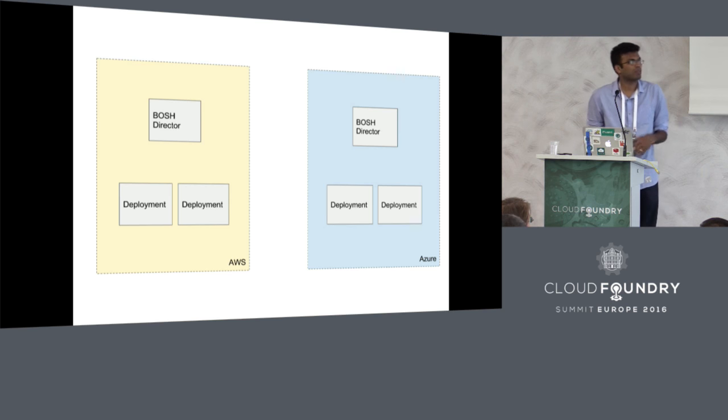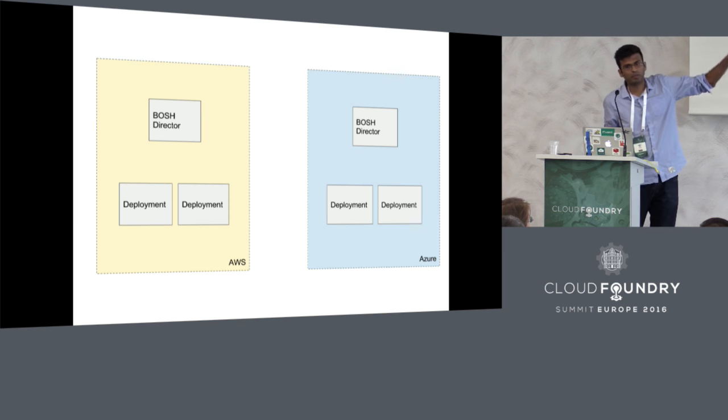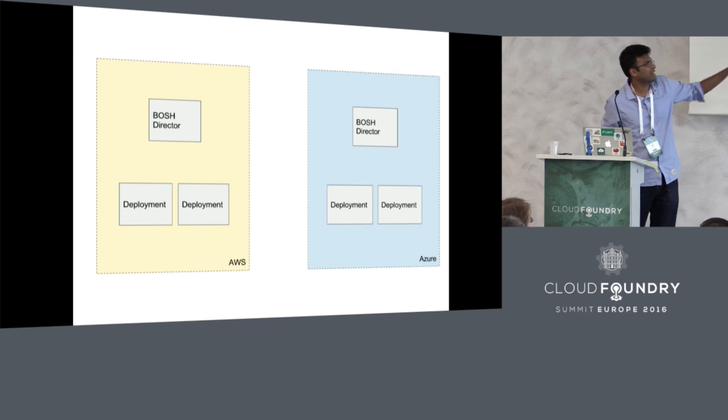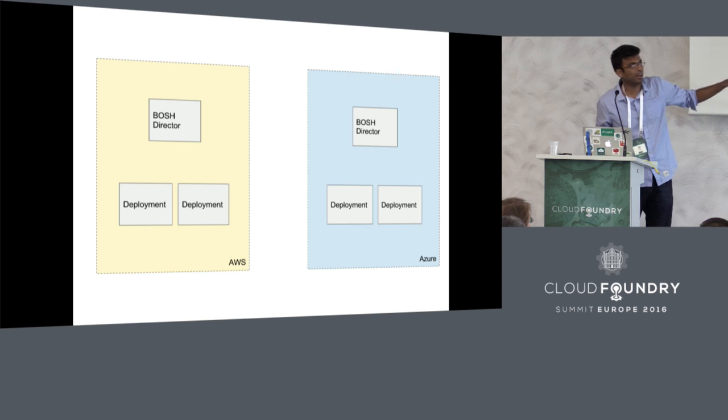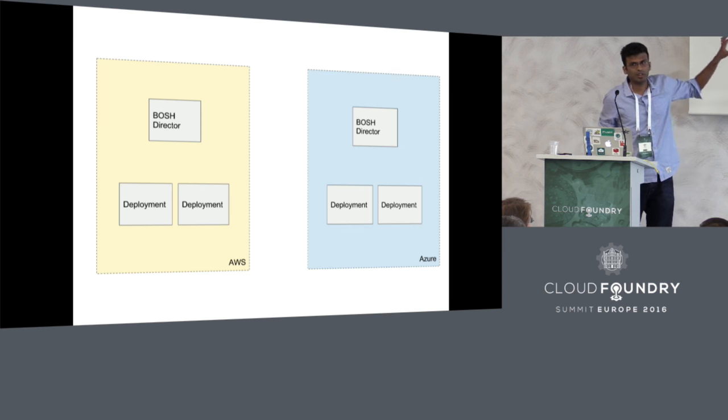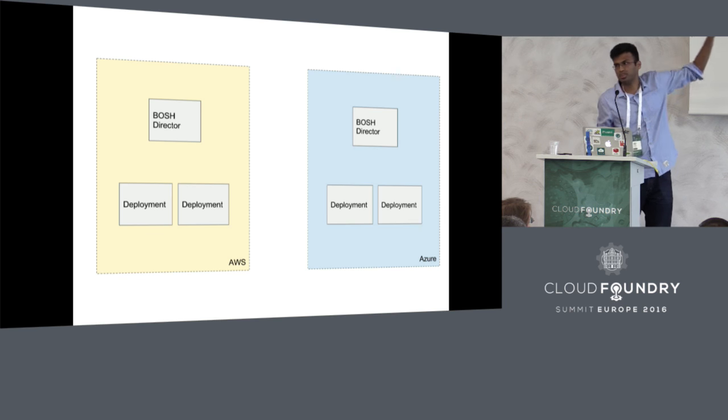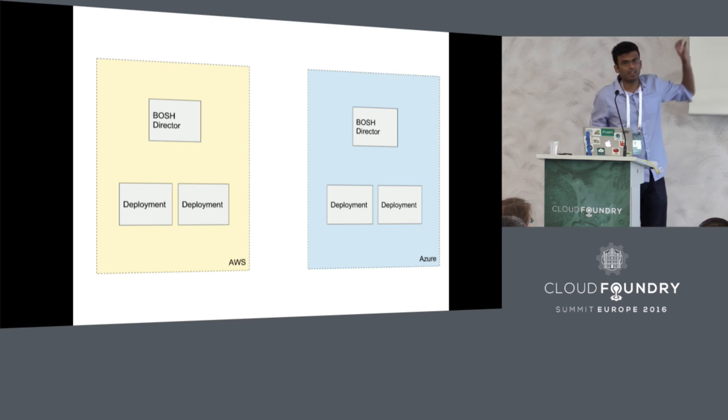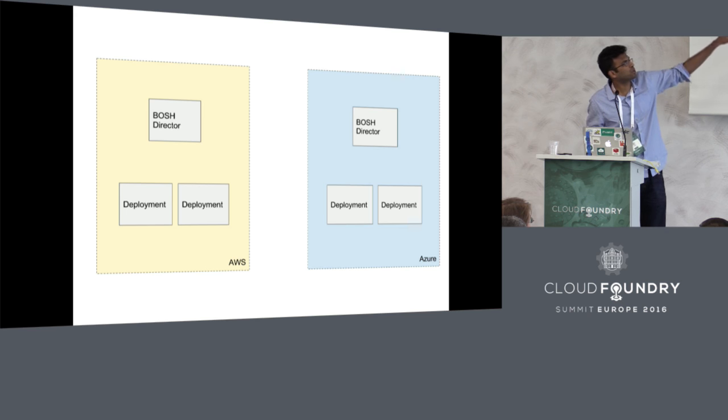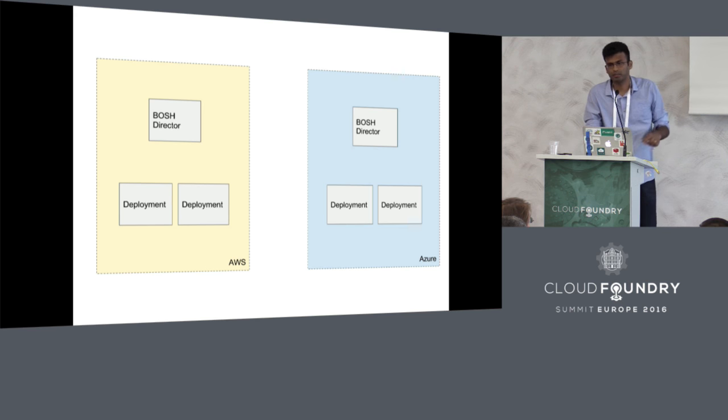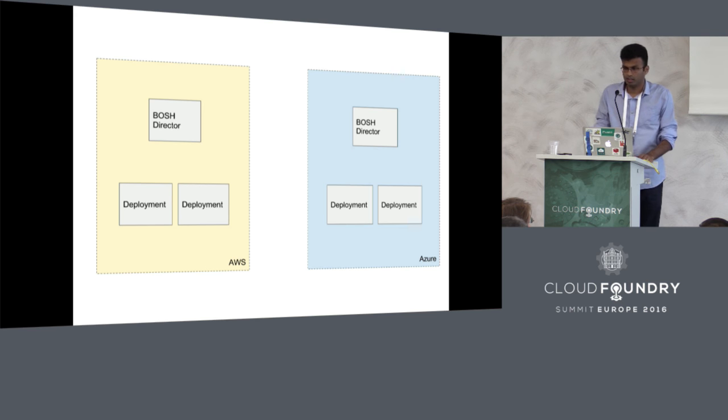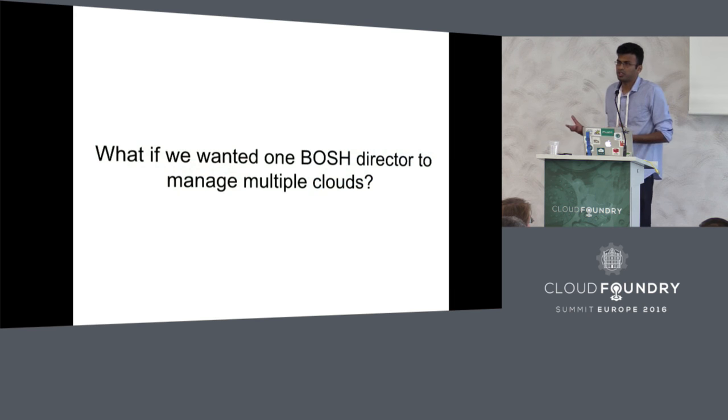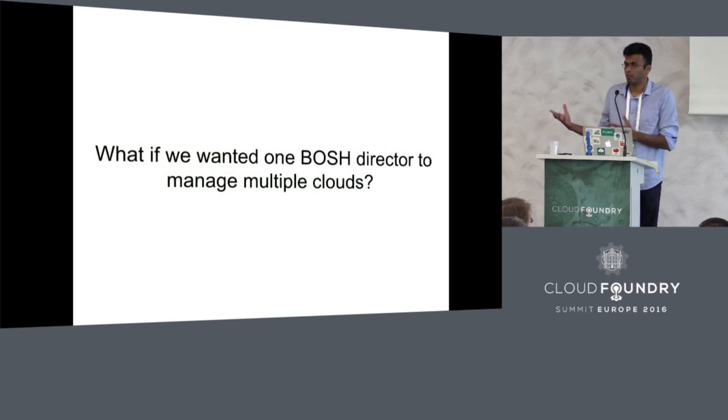The way that people do multi-cloud deployments today for stuff like Cloud Foundry is essentially they have two separate BOSH directors on each of the IaaS. You have AWS IaaS and Azure IaaS, and you have two separate directors, and you compose two separate manifests, and then you manually converge them by yourself. You push to this director and then you push to that director.